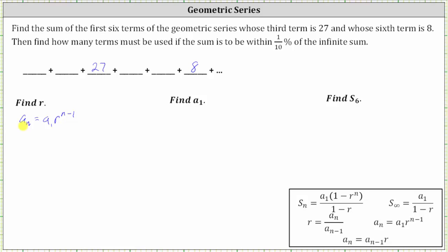Because the formula requires a sub one, we will temporarily pretend that a sub one is 27. And if 27 was a sub one, notice eight would be a sub four. And therefore we use the formula in the form a sub four equals a sub one times r to the power of four minus one, which is three. Now we substitute eight for a sub four, 27 for a sub one, and solve for r.